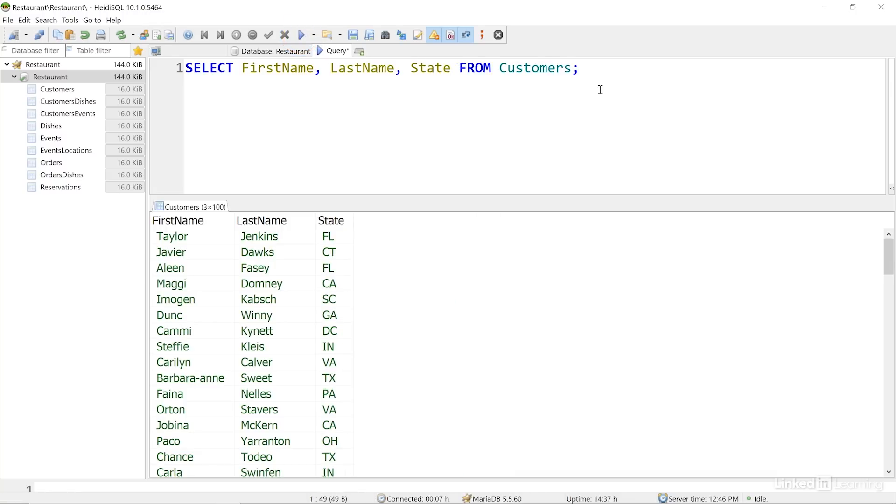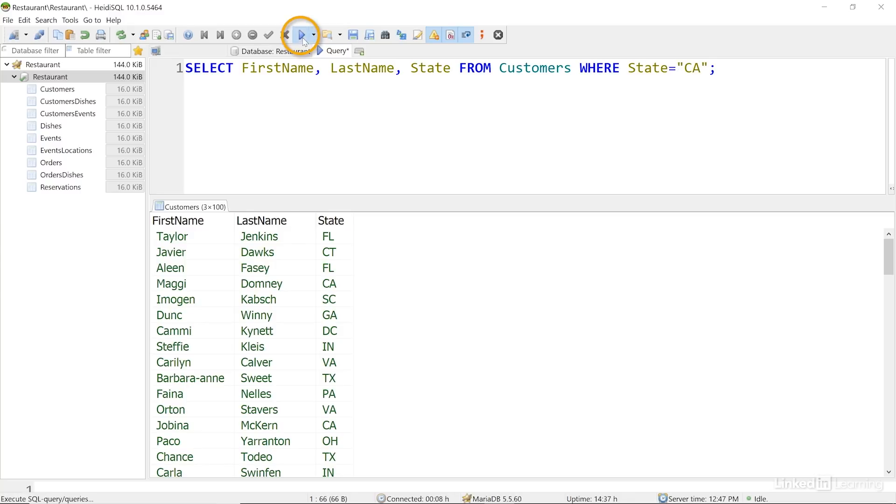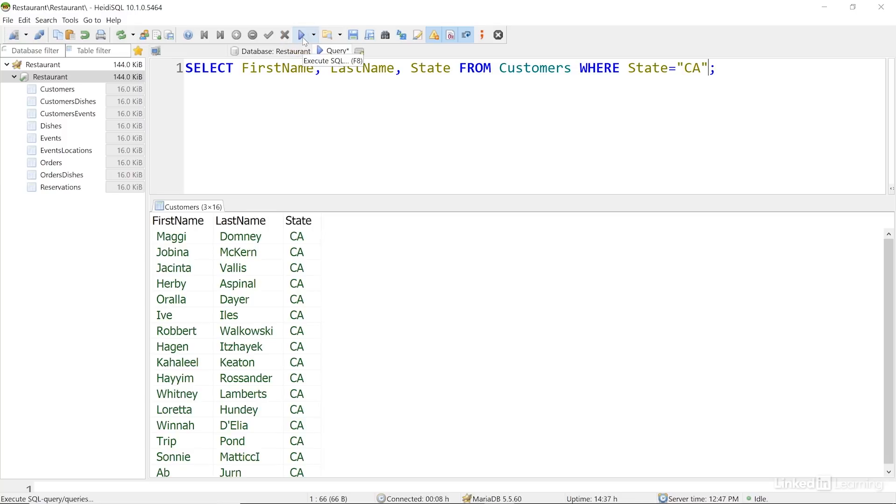Here, after the FROM clause, I'll add a WHERE clause to filter these results. We'll take a look at customers only from the state of California. I'll run the query, and here they are.